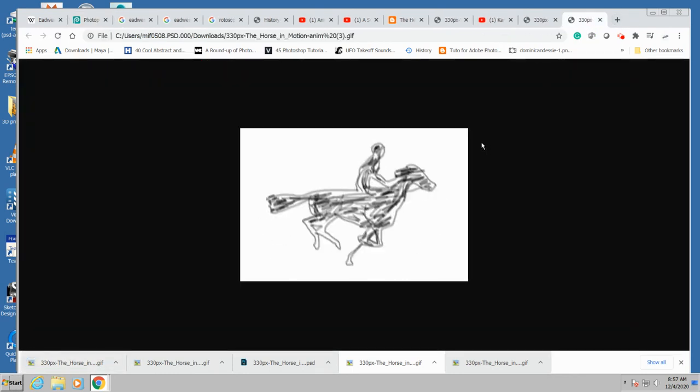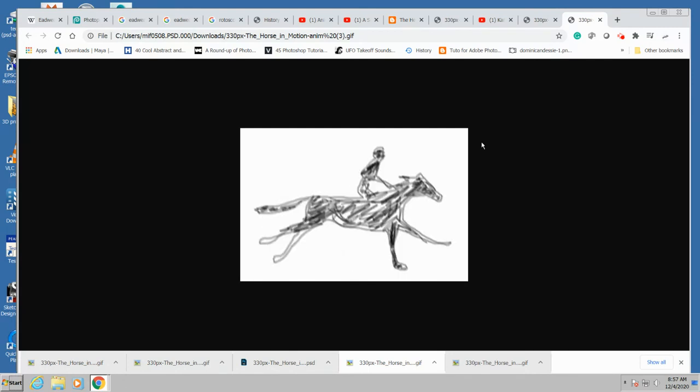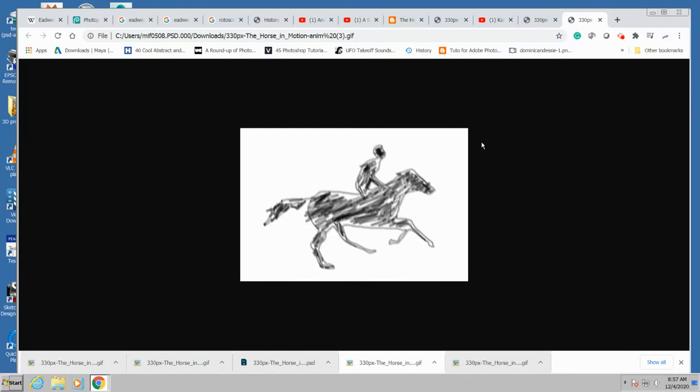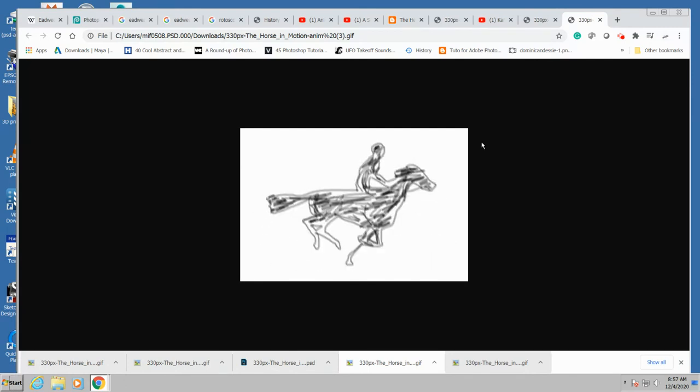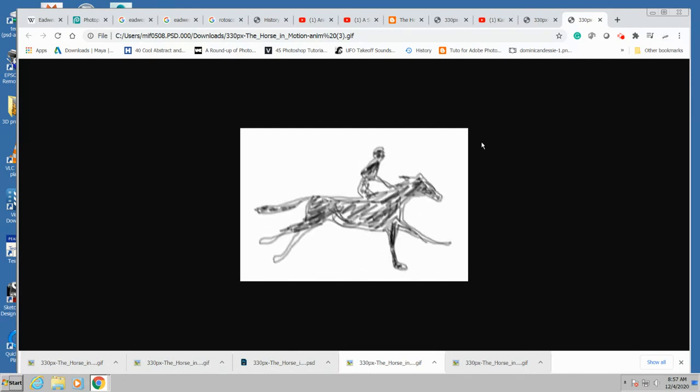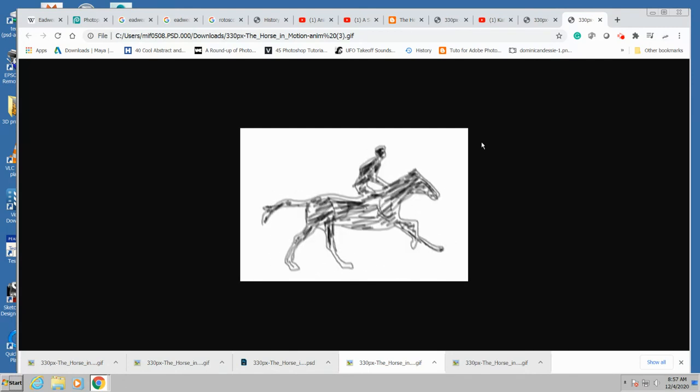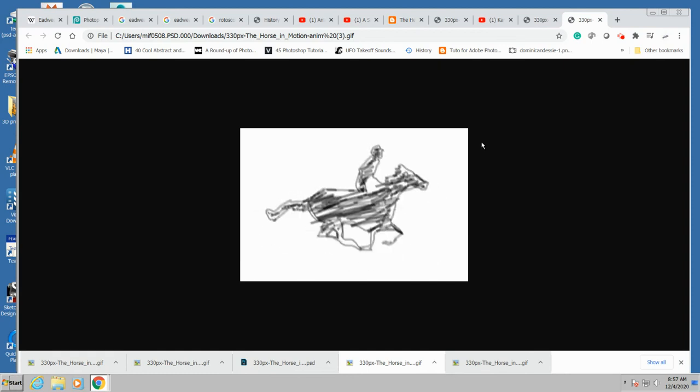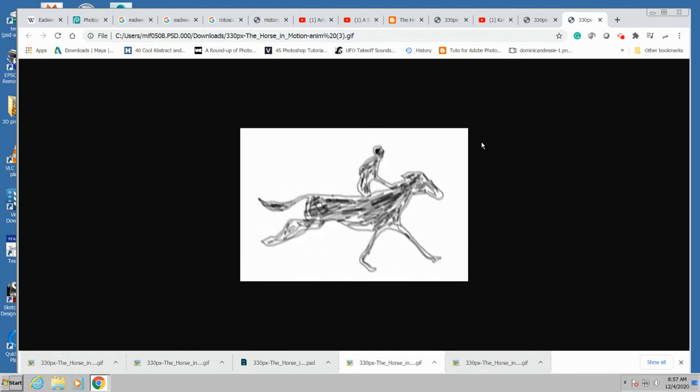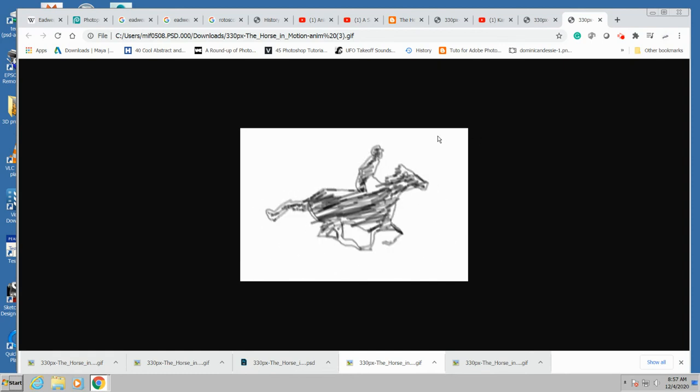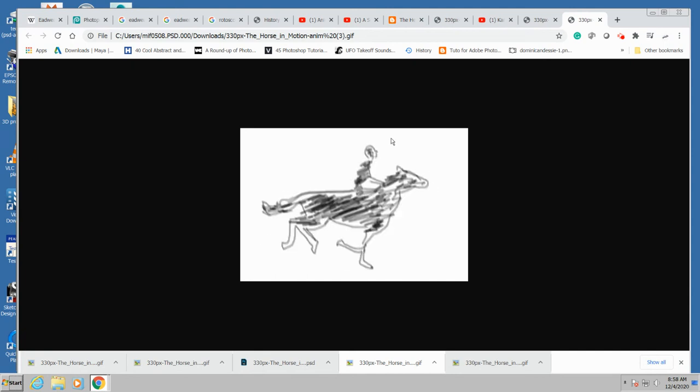All right, so that's it. That's rotoscoping. You can do any type of painting you want on those frames. You can make a nice clean outline. You can have any colors that you like. All right, so good luck with that.